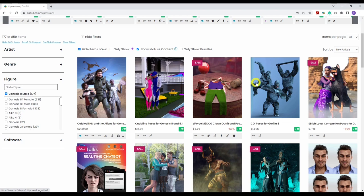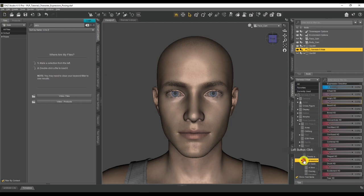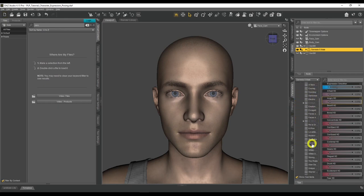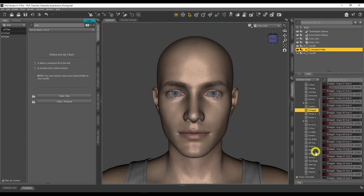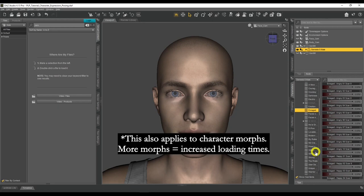One important note: the more expressions you purchase and install, the longer your characters will take to load in DAZ Studio. When you load a Genesis 8 character, it loads all installed expressions upfront just in case you need them. I have a lot of Genesis 8 female expressions, so those characters take a very long time to open. Be mindful — don't go overboard buying expressions without considering the performance impact.